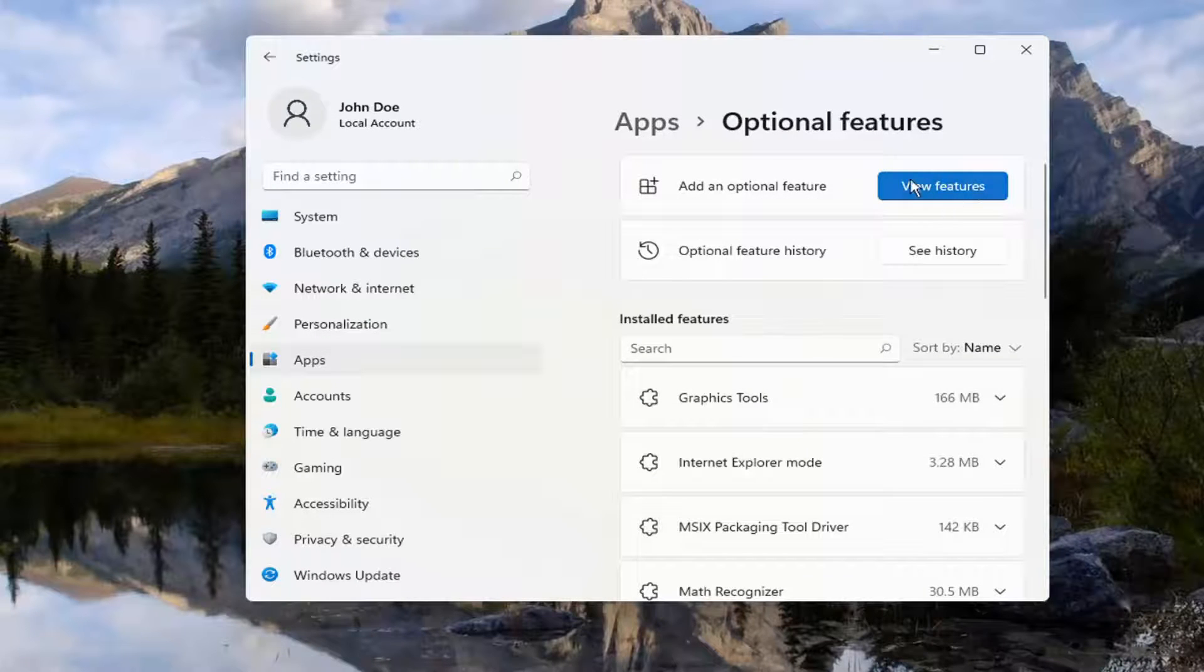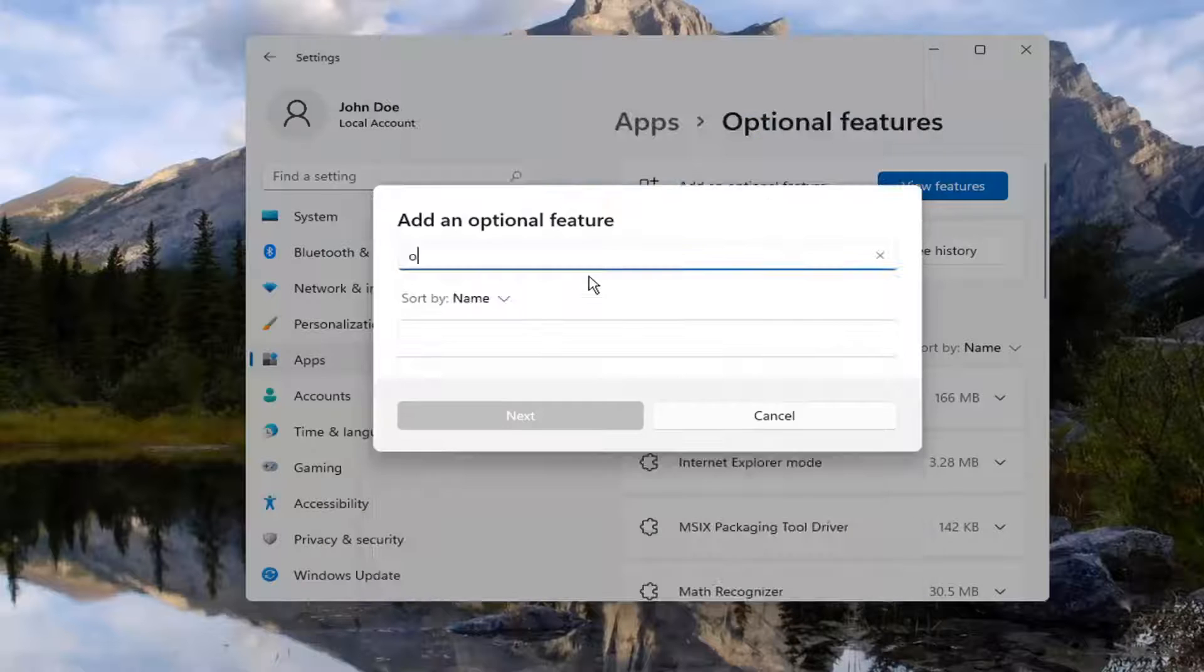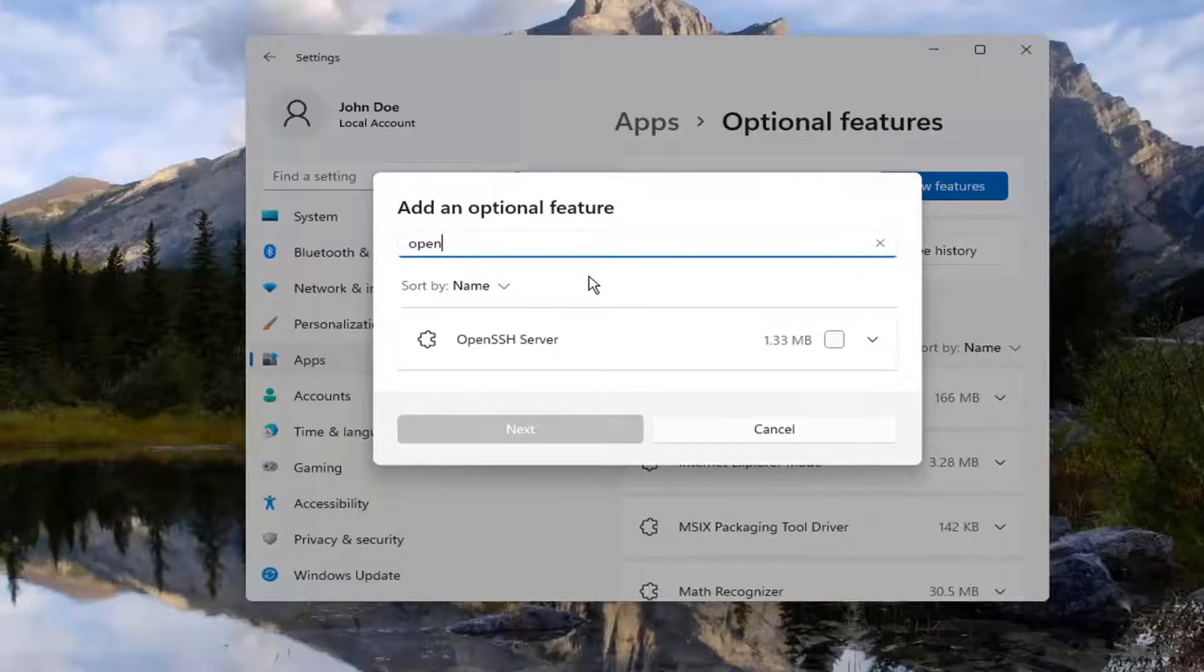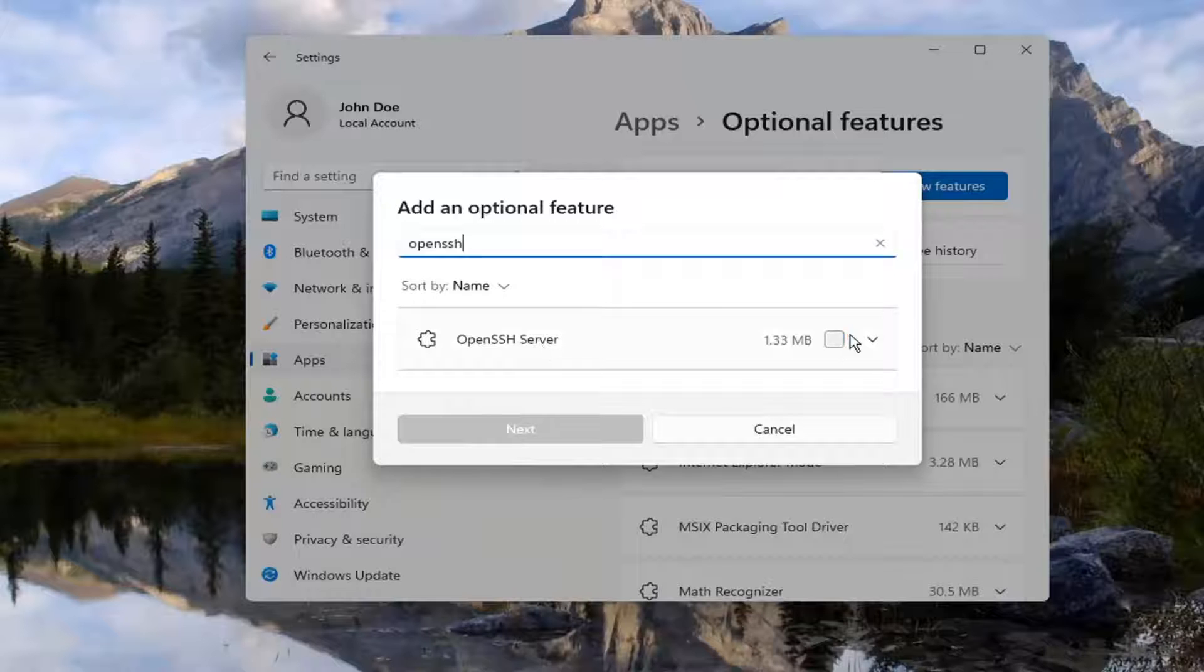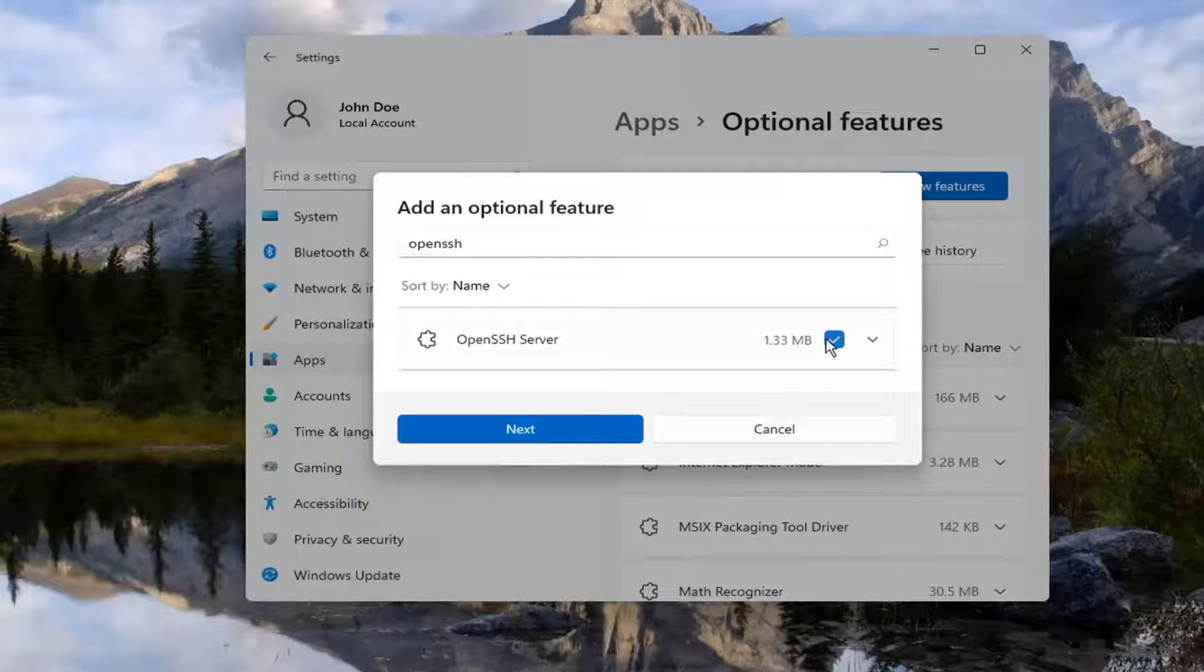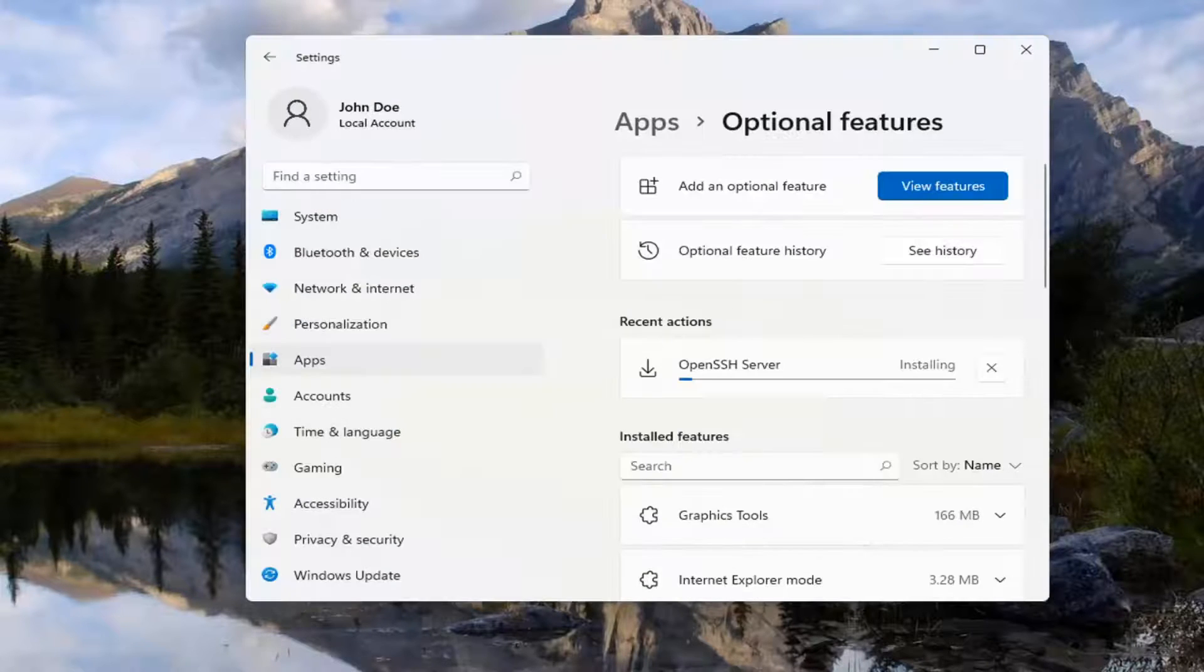Go ahead and select the View Features button up at the top. And you want to go type in OpenSSH. Go ahead and select OpenSSH Server and checkmark next to it, and select Next and then Install.